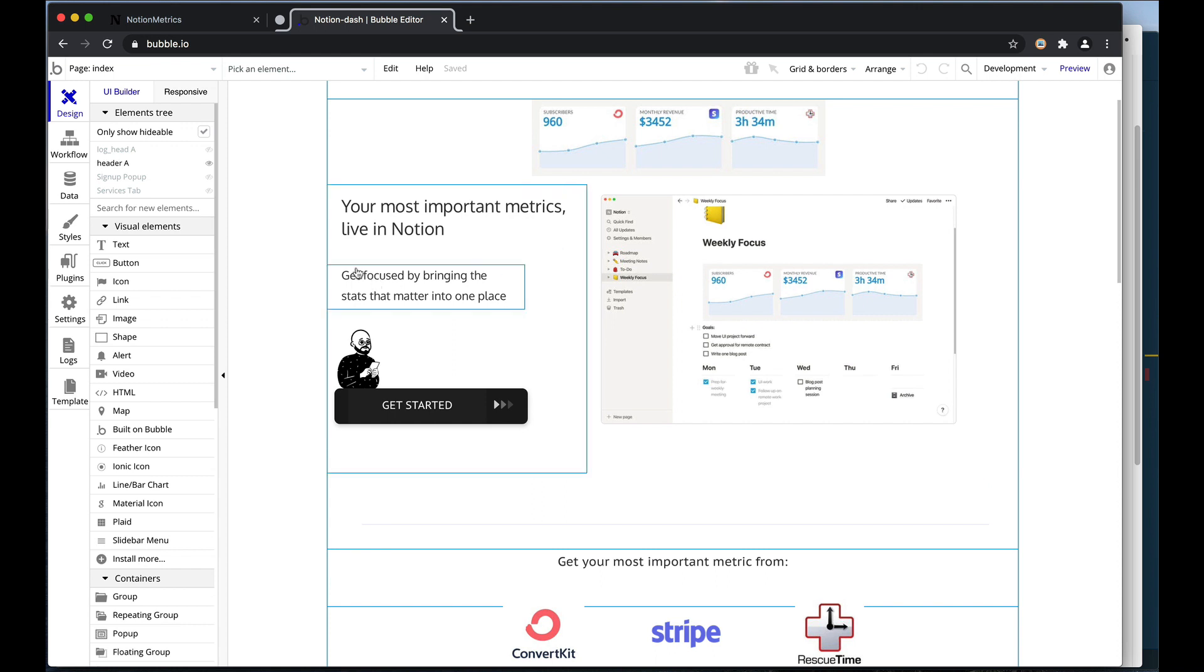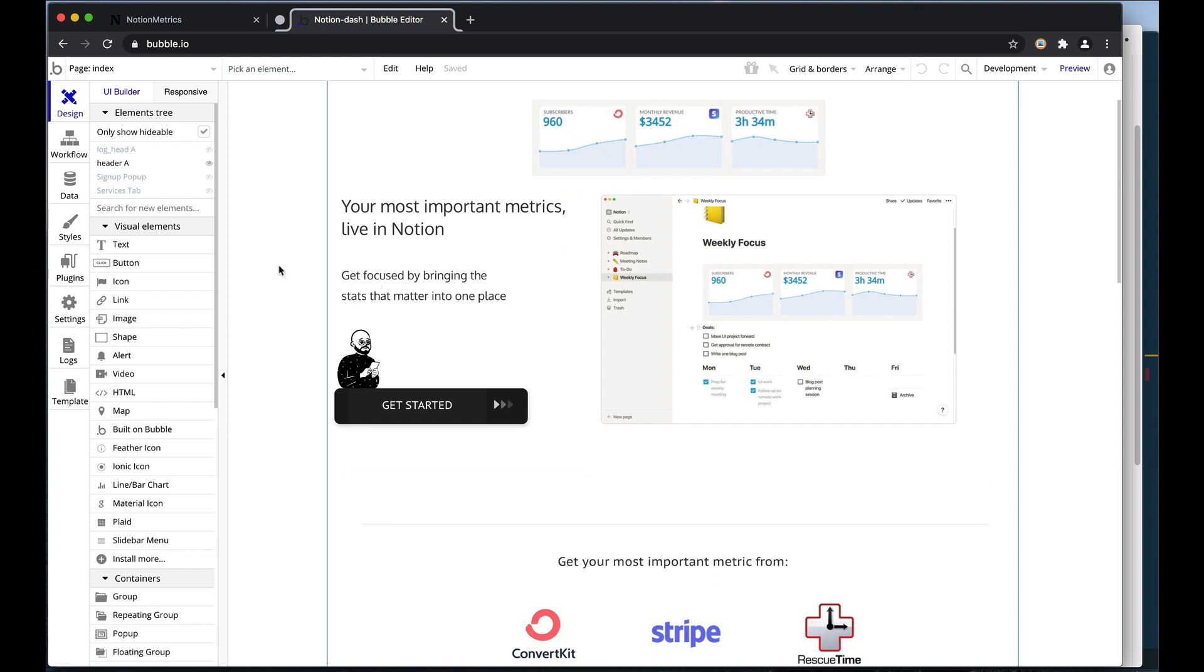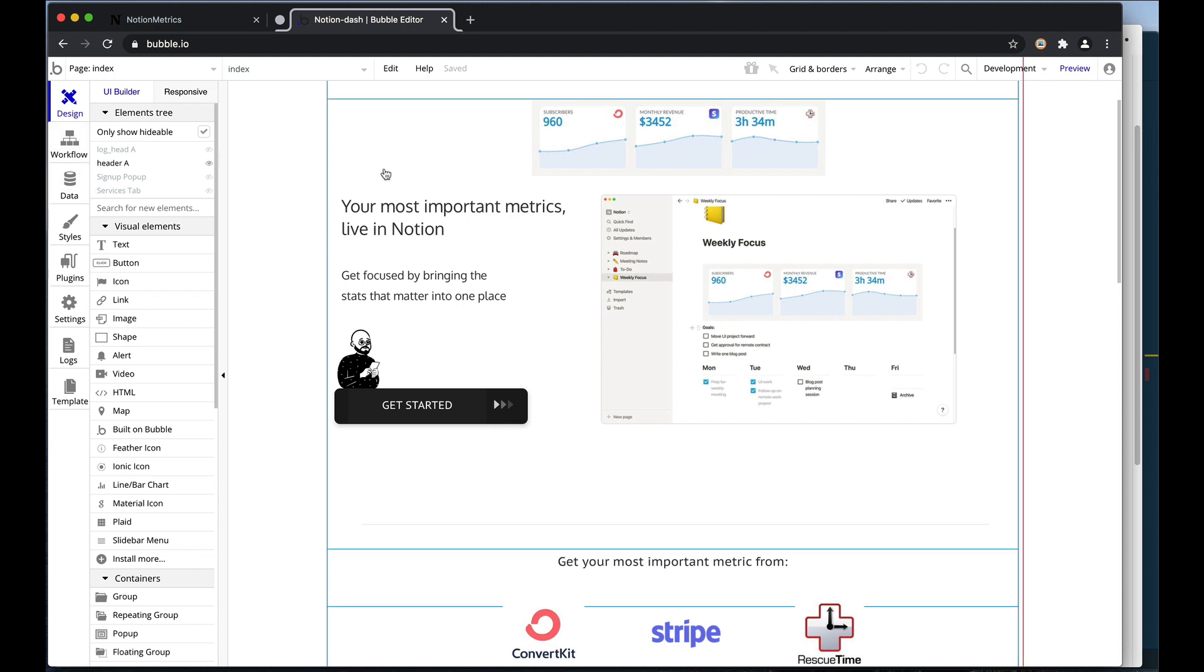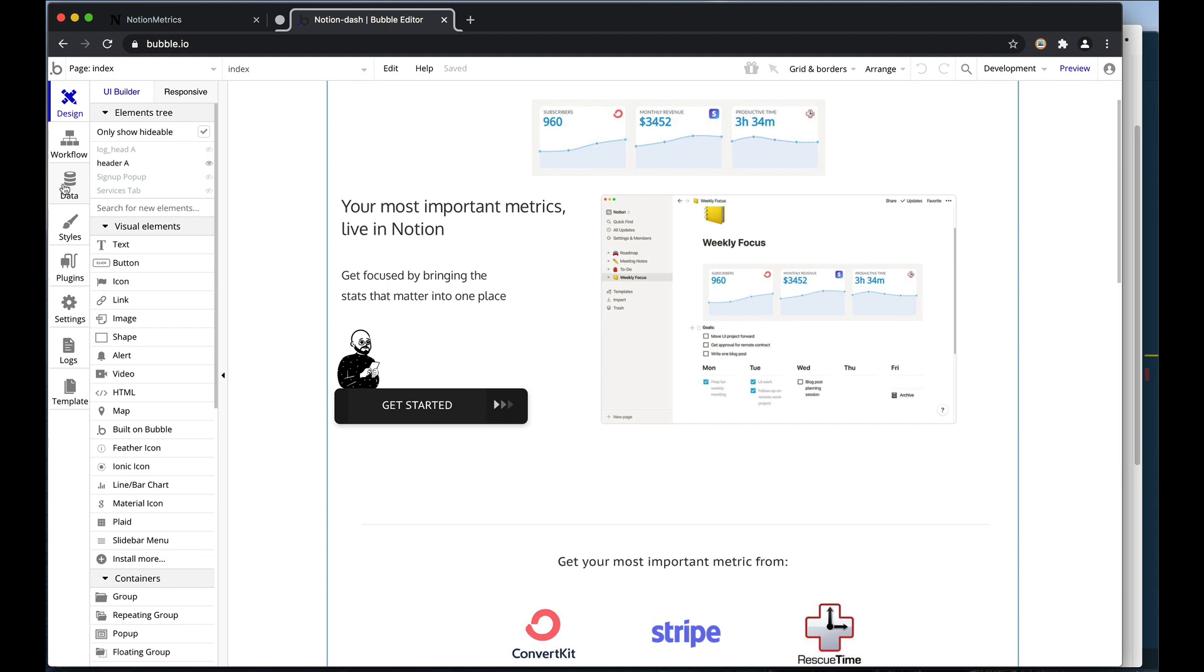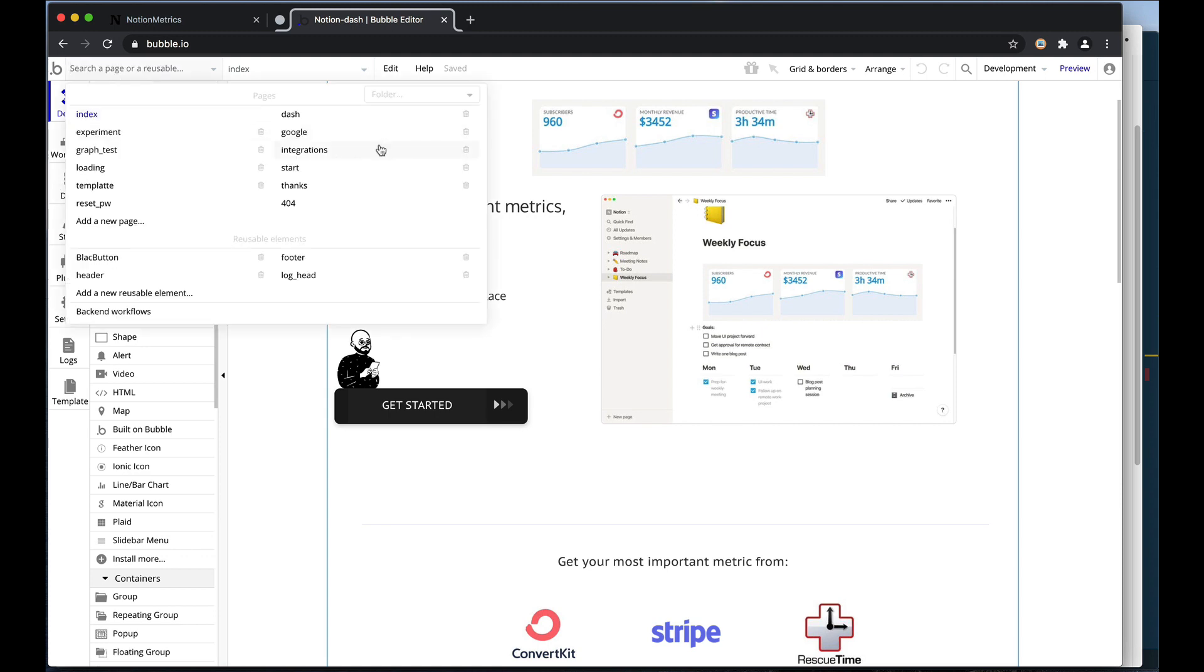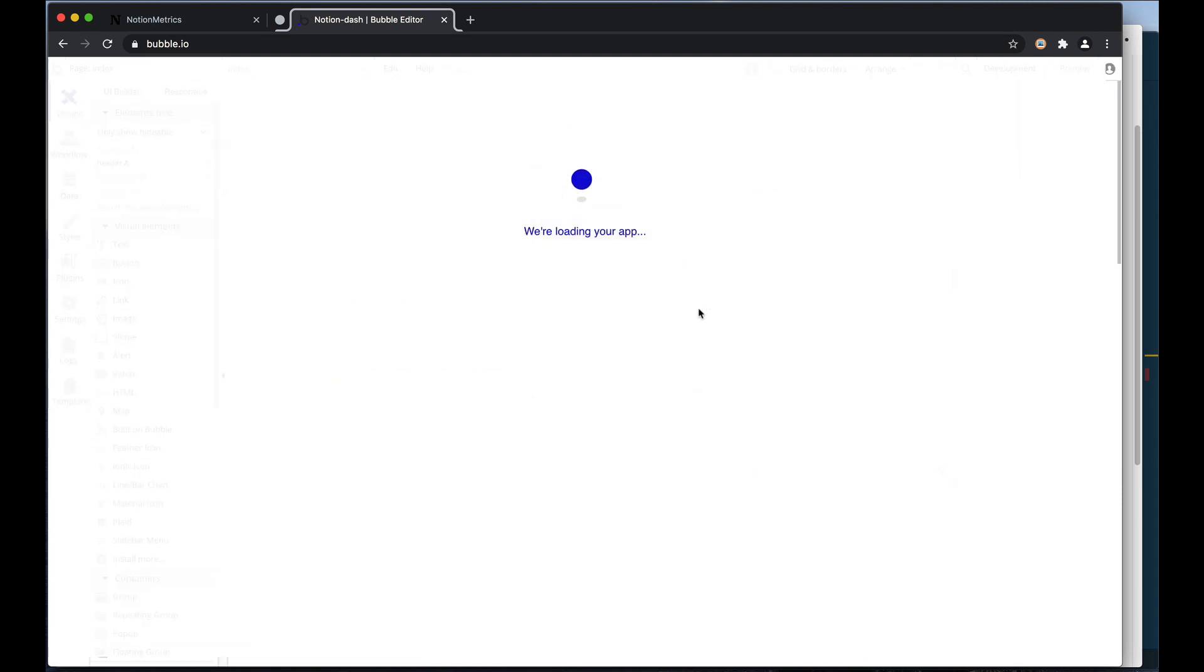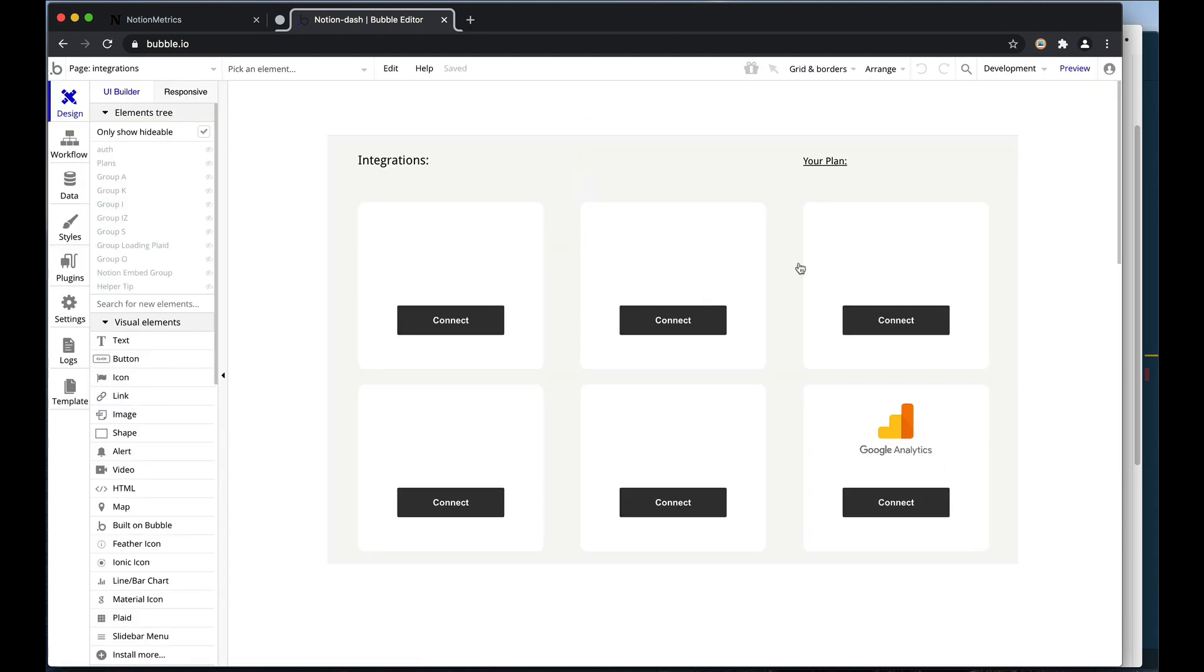This is where I turned to extending Bubble with Node. Essentially what I wanted to do was take the good, fast parts of Bubble, meaning the interface here and the data element.